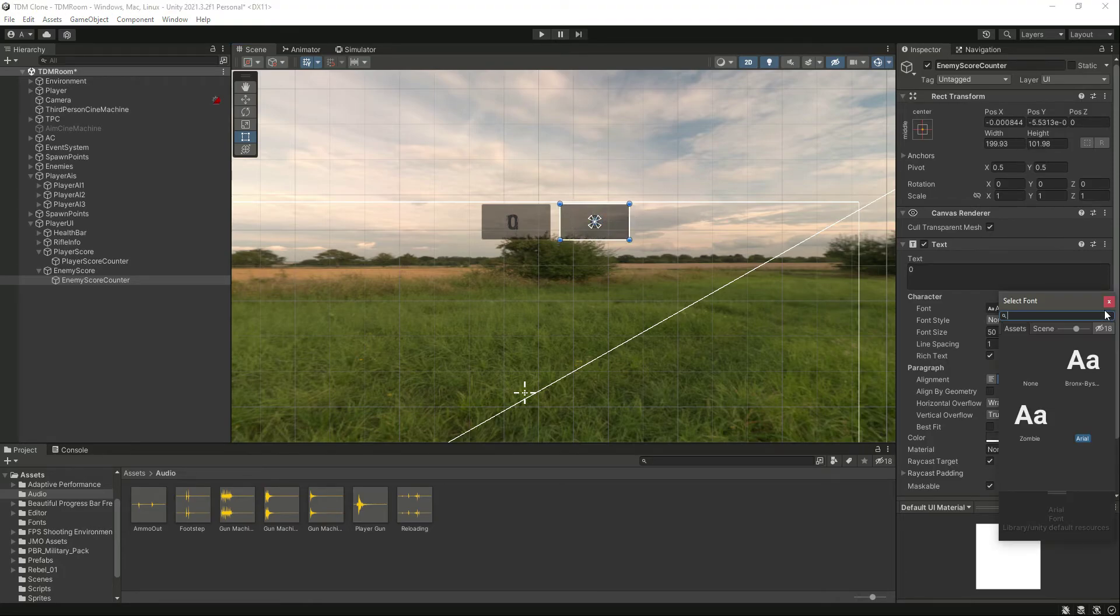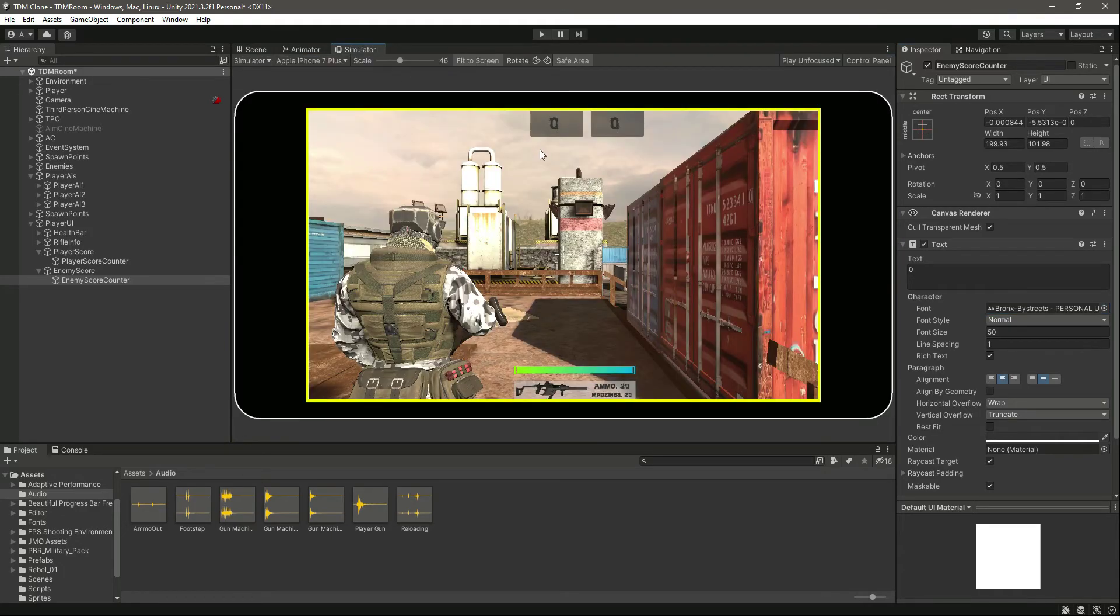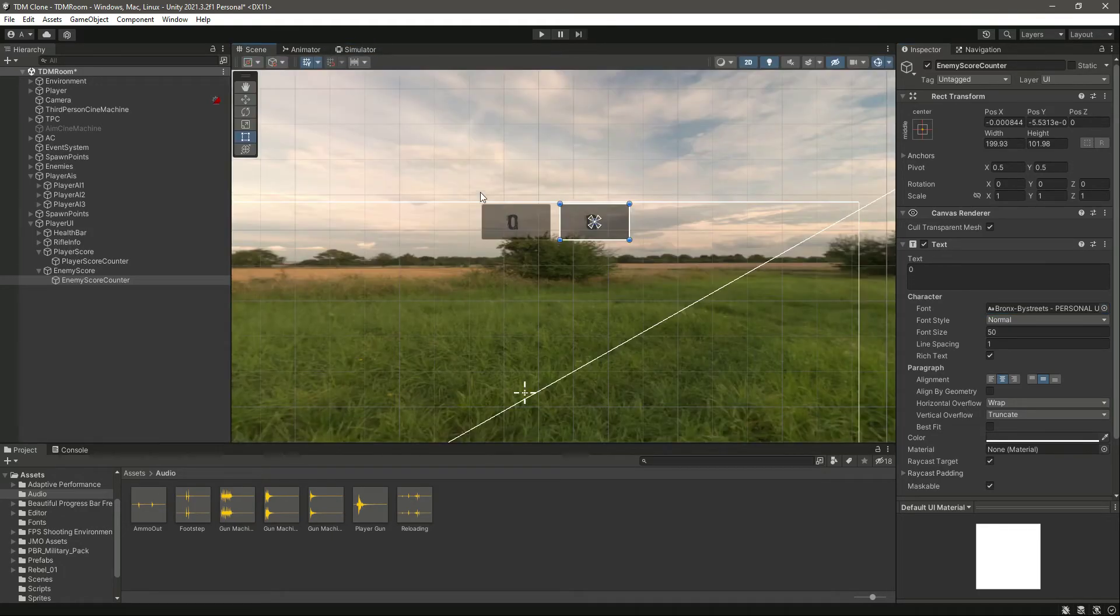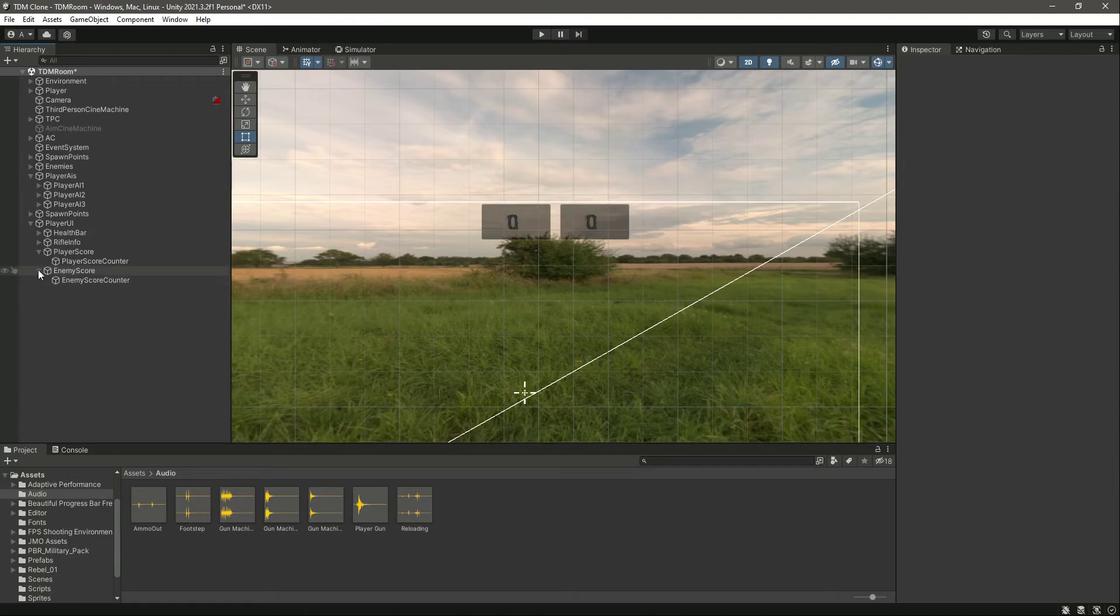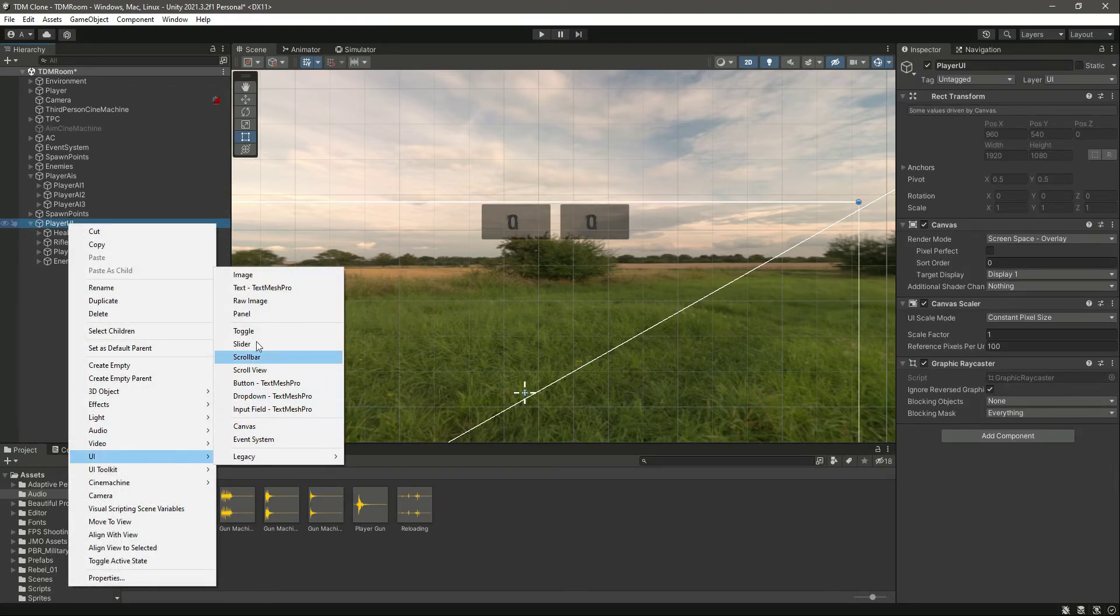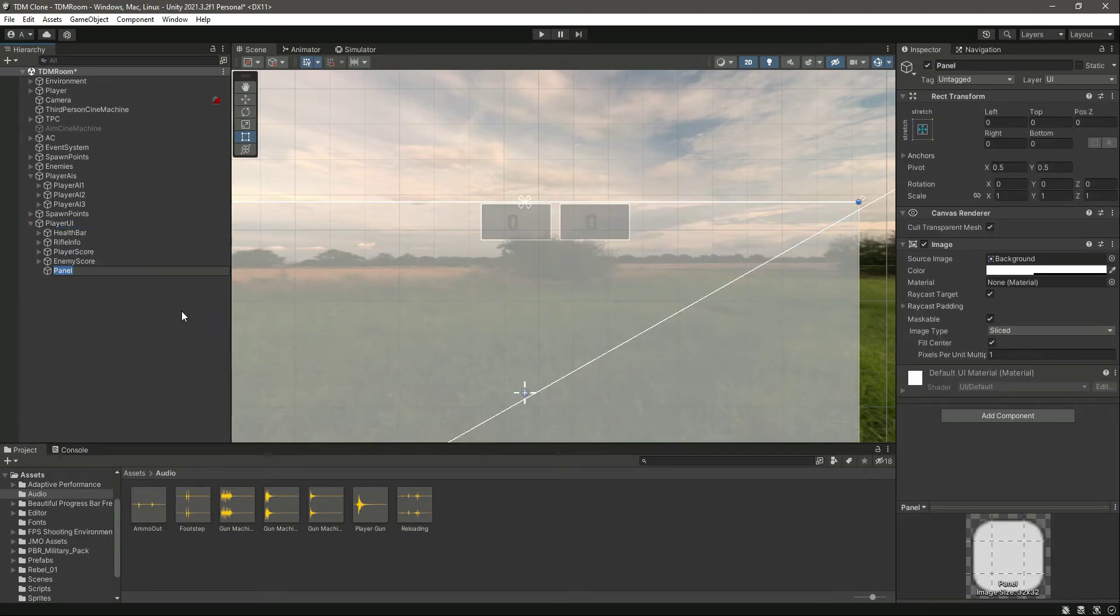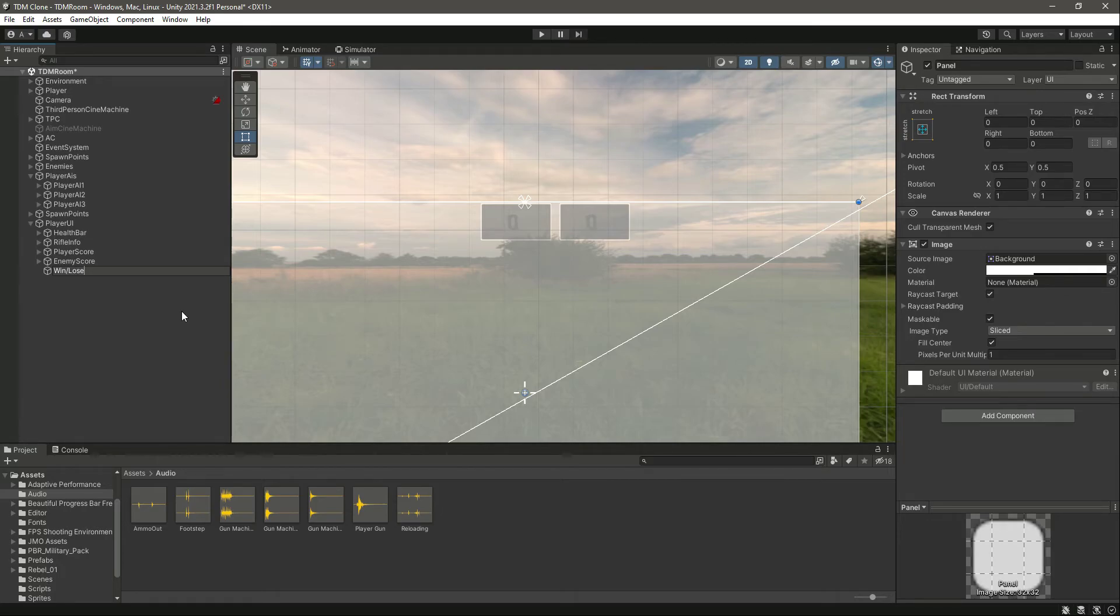And also let's select the anchor point. If you see it in this view, as you can see it looks really good like that. Now after this, let's create a UI panel again. Let's name this panel as win/lose board.